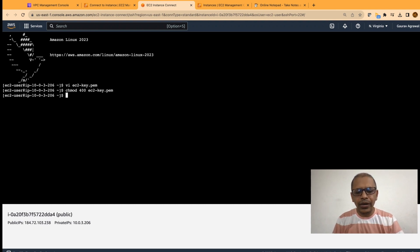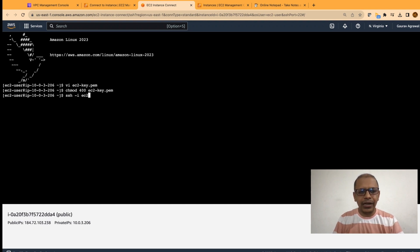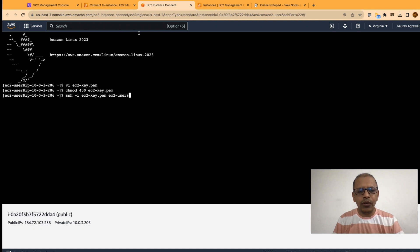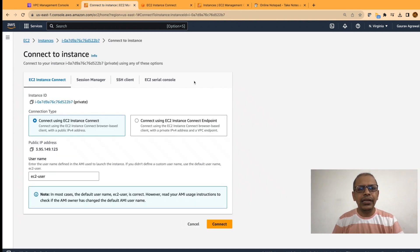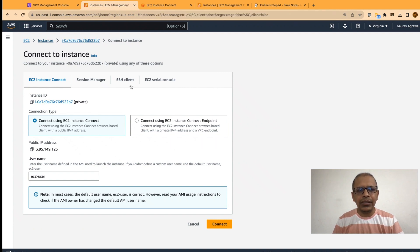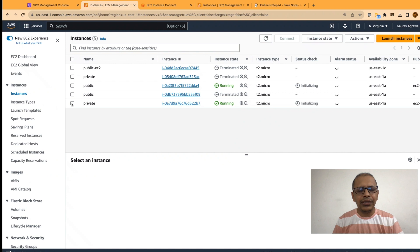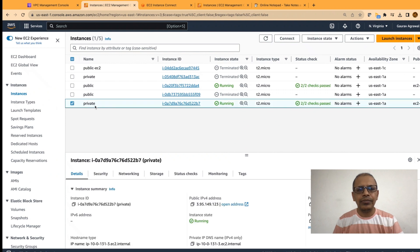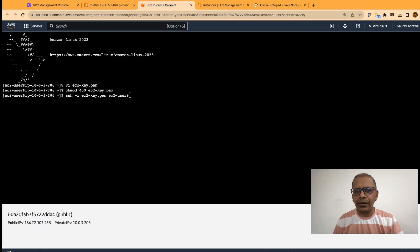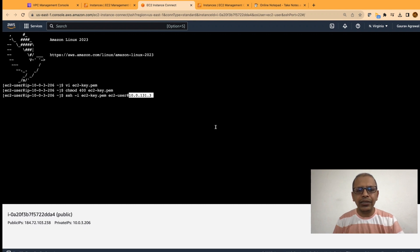Now, let's try to do a SSH. Let's say SSH minus I the name of the PEM file. Then space EC2-user is the name of the user. Add the rate, the IP address of your private EC2 instance. To get the IP address, go to the previous tab. Click on instances. Select your private EC2 instance and copy the private IP address.